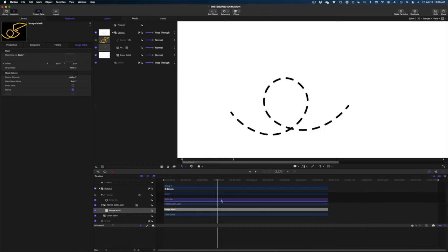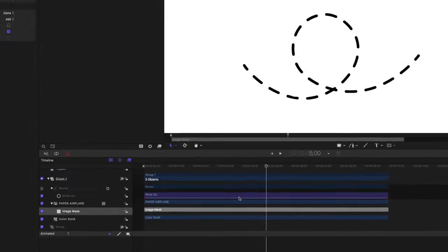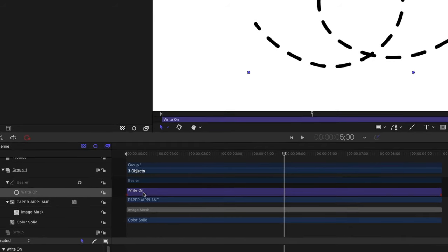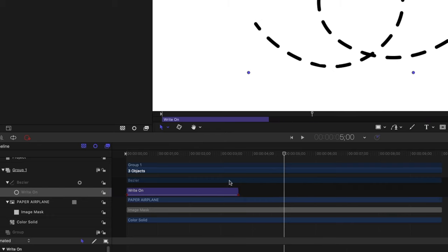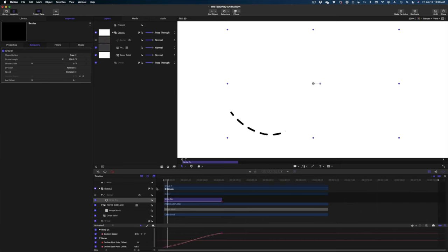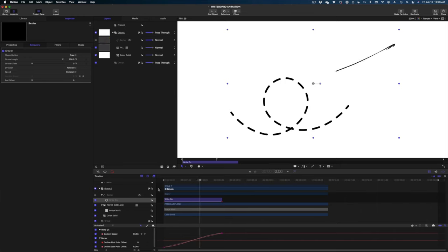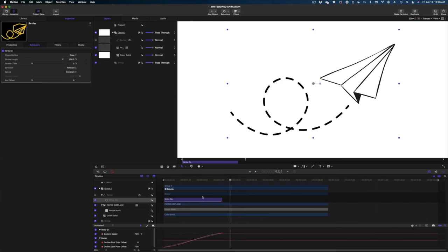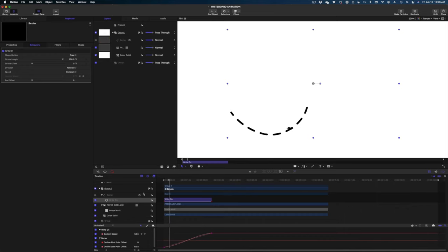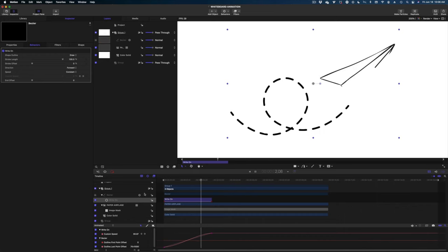This is taking quite some time to draw on. Head down to the timeline — you'll see a purple bar that's grayed out, which is the Write On behavior. You can make this action happen faster by grabbing the edge of the bar and dragging it shorter. Let's play it back in real time — I think it could go even faster.